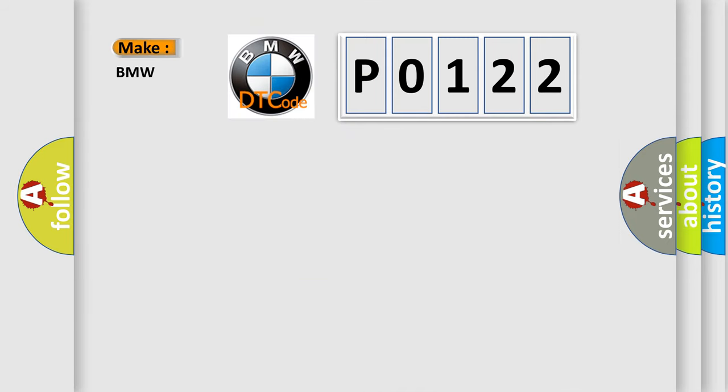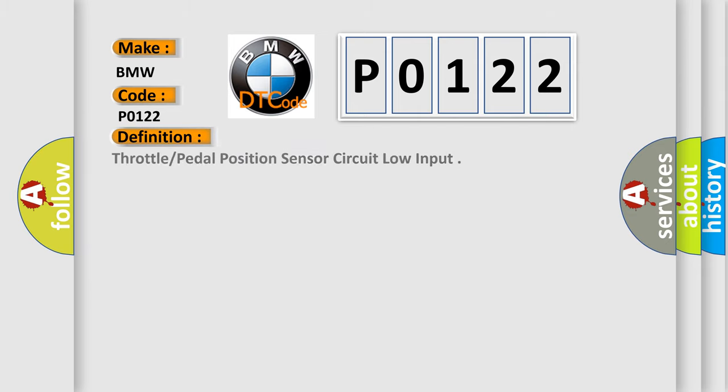So, what does the diagnostic trouble code P0122 interpret specifically for BMW car manufacturers? The basic definition is